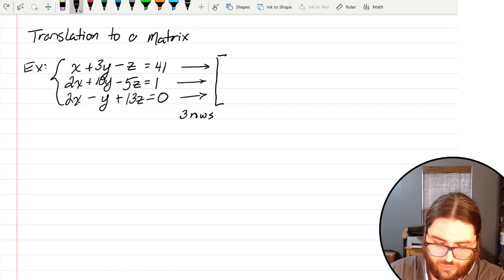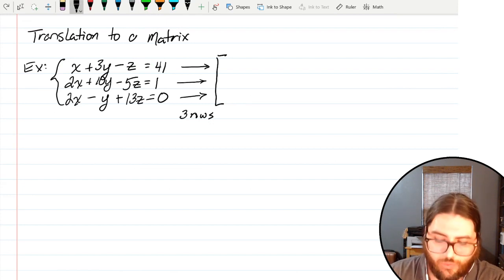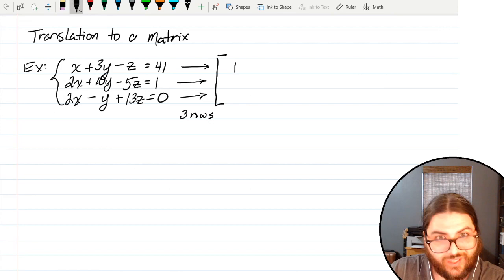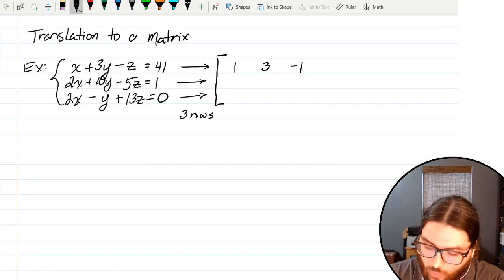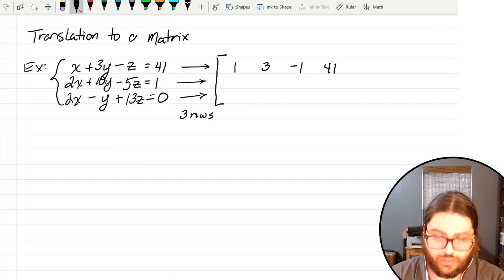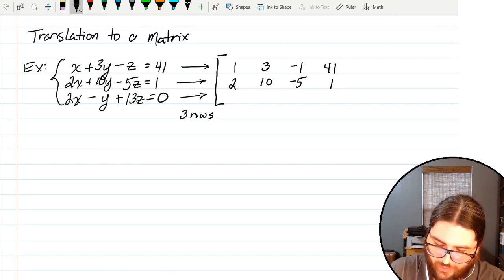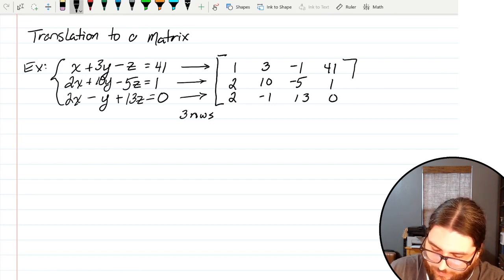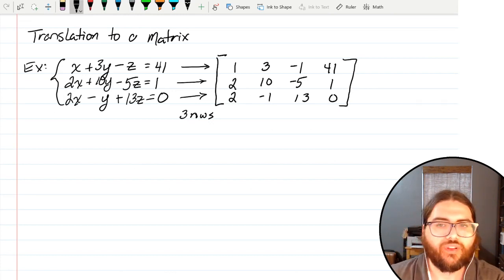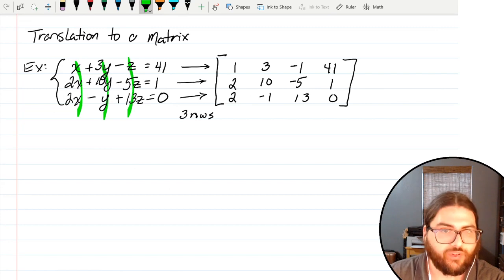The numbers in the top row of the system become the numbers in the top row of the matrix: 1, 3, negative 1 — that negative z means there's a negative 1 there — and 41. In the second row: 2, 10, negative 5, and 1. In the third row: 2, negative 1, 13, and 0. So I've got three rows and four columns. Three columns came from variables, and the fourth column came from numbers.